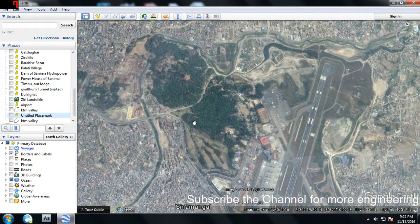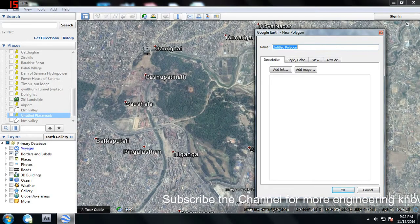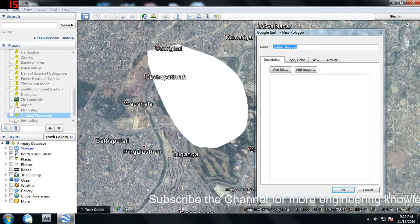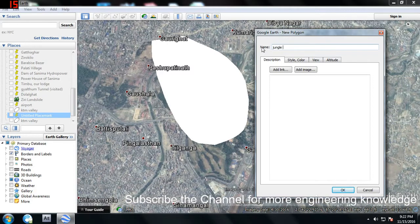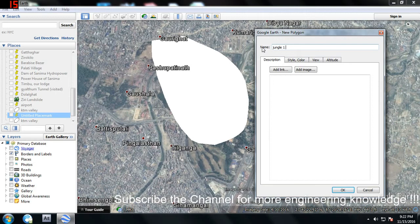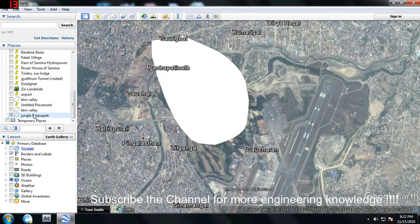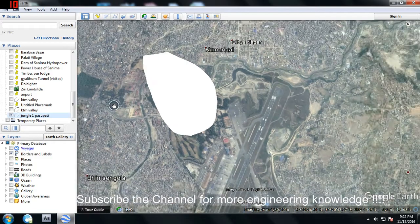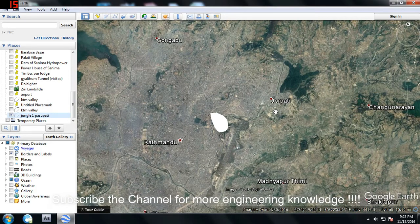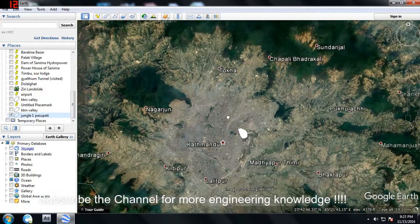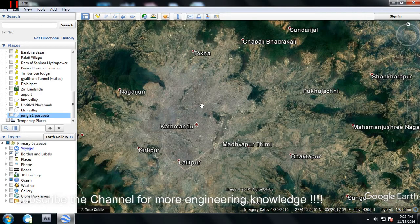Another example: if you have a map of Kathmandu Valley or an existing shapefile, you can digitize features like a jungle in Kathmandu Valley. You can create a shapefile called 'jungle1', rename it, save it, and bring it into GIS. There's another jungle area here too, so you can create multiple shapefiles and display them on the Kathmandu Valley map in GIS.